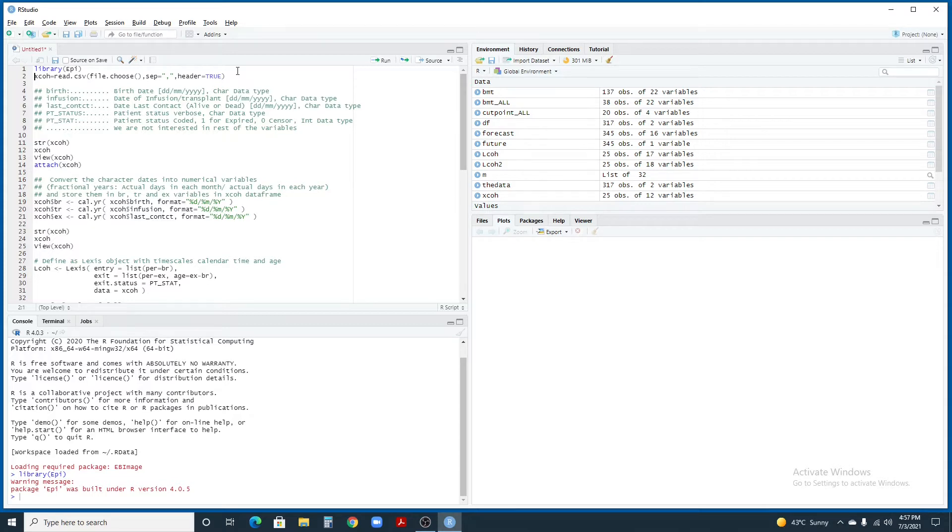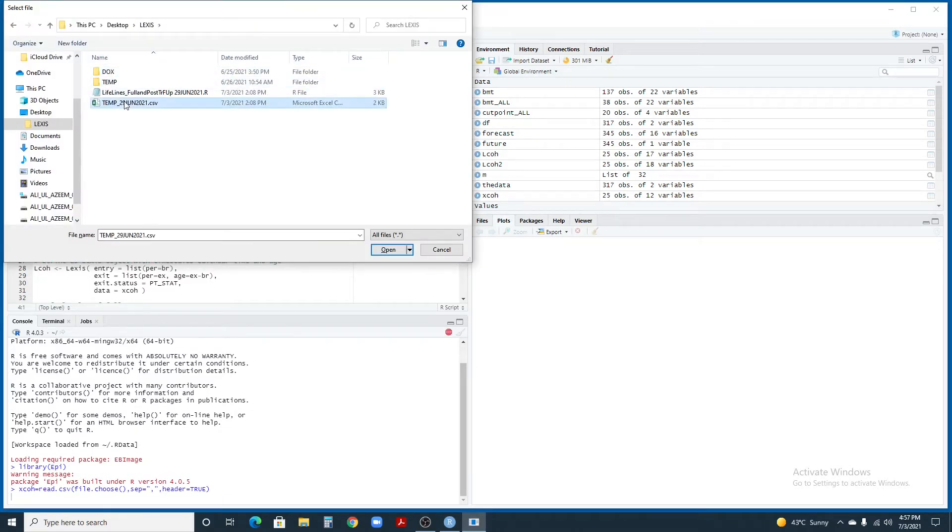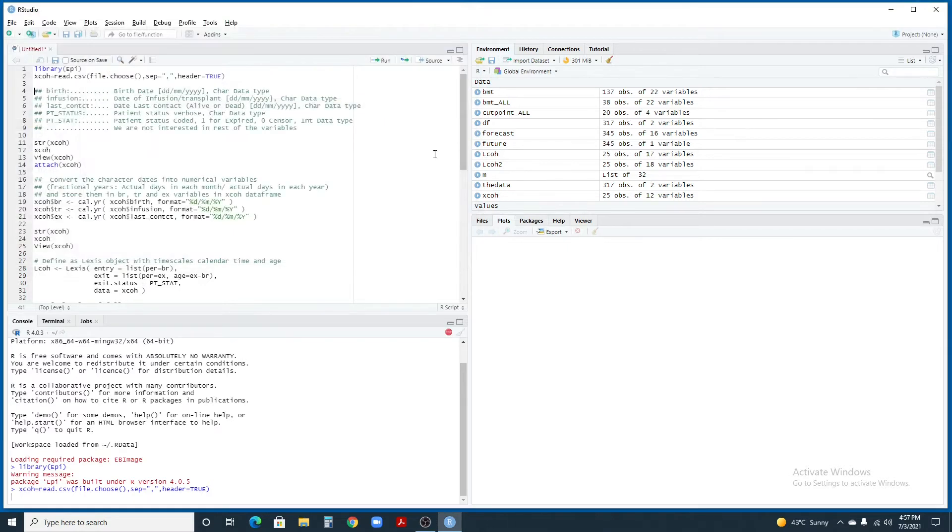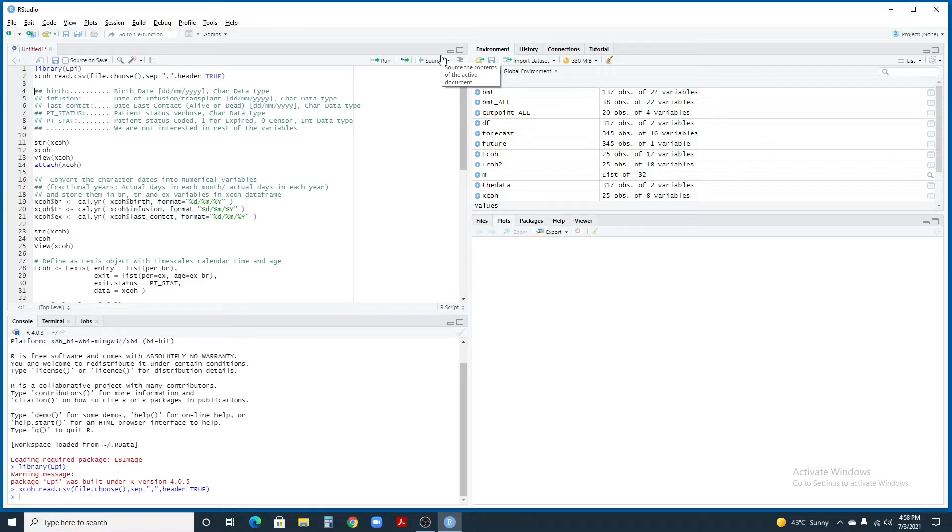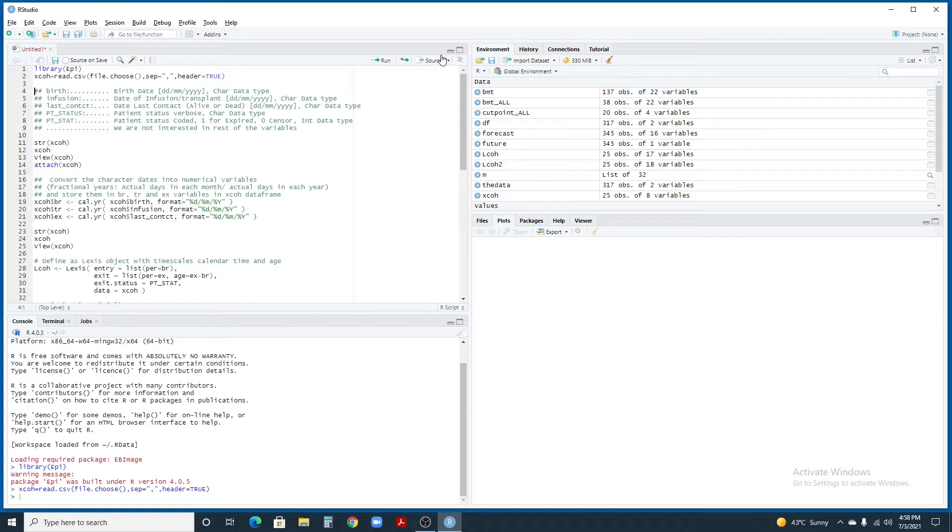Next step, we're going to use the command readcsv to read our dataset in R. In this dataset, we have birth date, date of transplant for the patients, date of last contact for the patient, patient status in verbose form or test form, and patient status which is coded 1 for the expired patients and 0 for the censored patients.